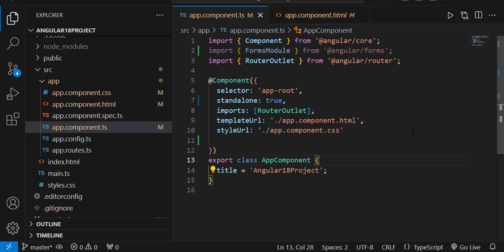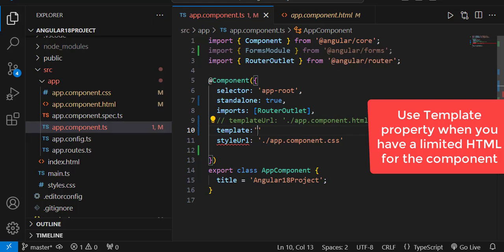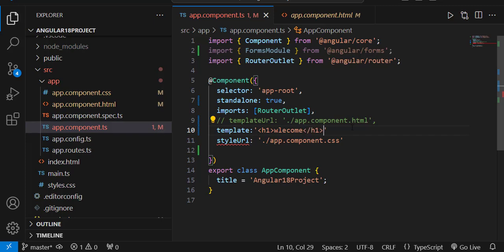In the component.ts file, these are some of the default properties. Apart from these, there are additional properties. If my HTML page has limited content and I don't want to give reference to an HTML file, there is a template property. In this template I can give a limited HTML — for example, just a simple line of text like 'welcome'.